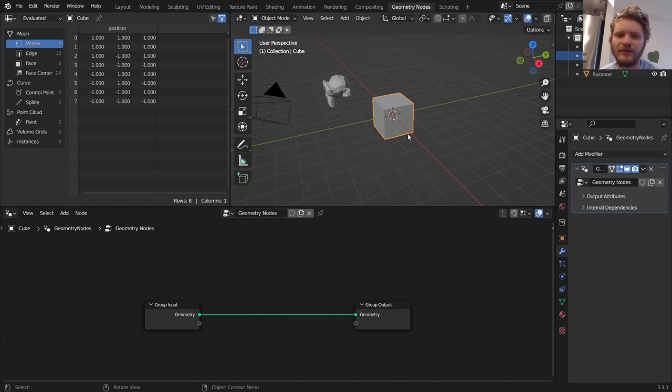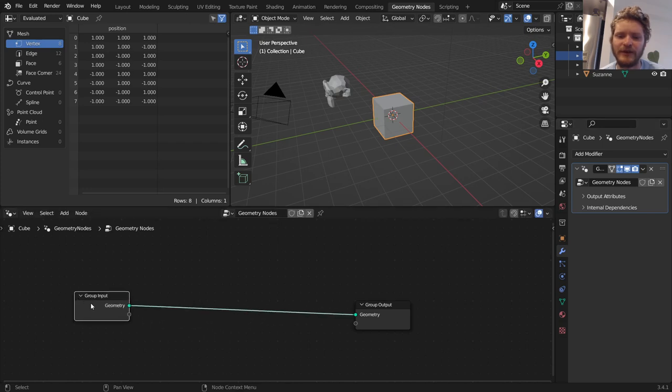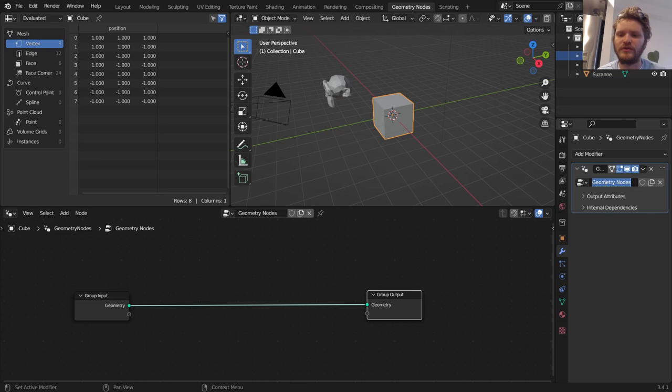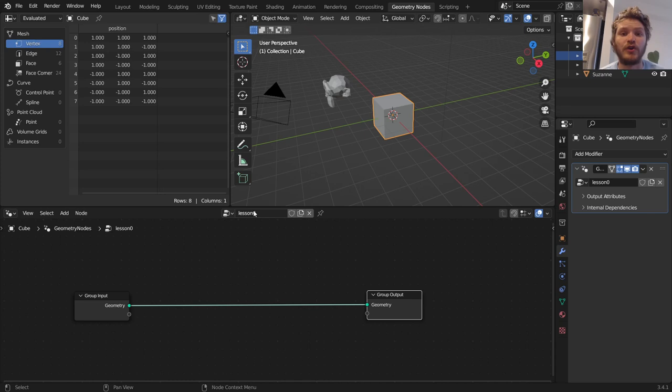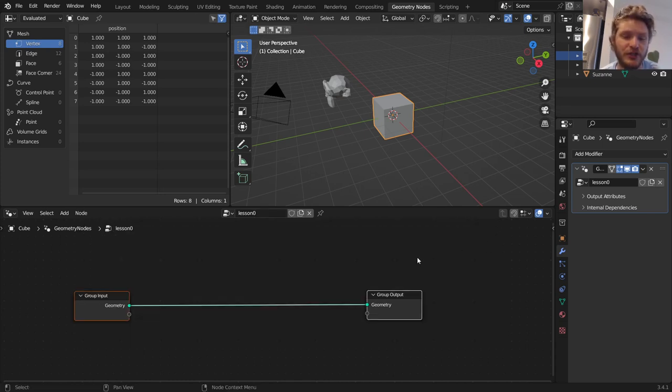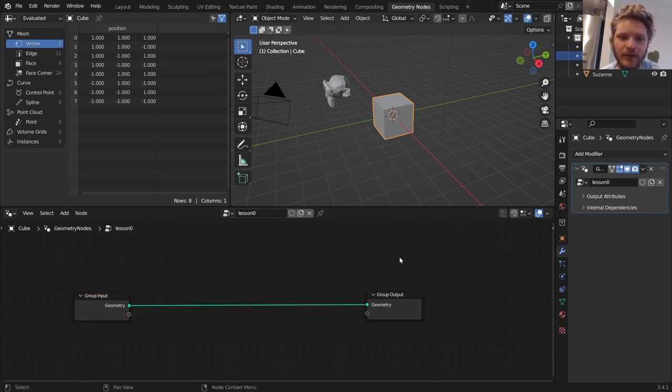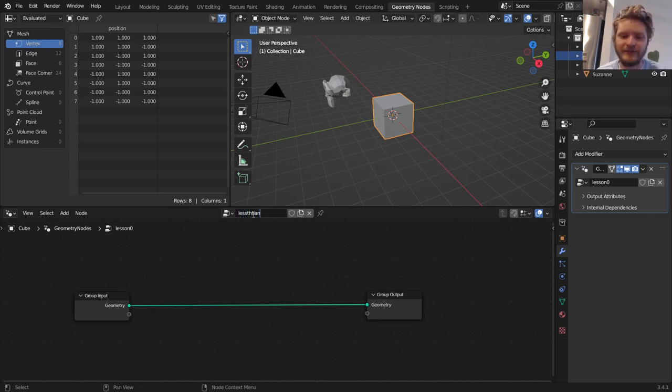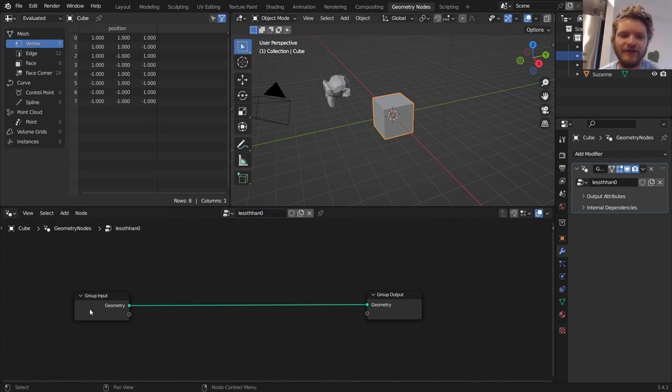But you can see, when we added this modifier, it created two nodes, an input and an output. If I rename this to Lesson Zero, you're going to see it's going to rename our node network. In other words, everything inside of here is a bunch of nodes. It's a node network. If I rename it here to Less Than Zero, you can see it renames the modifier. So again, everything inside of here is the modifier.